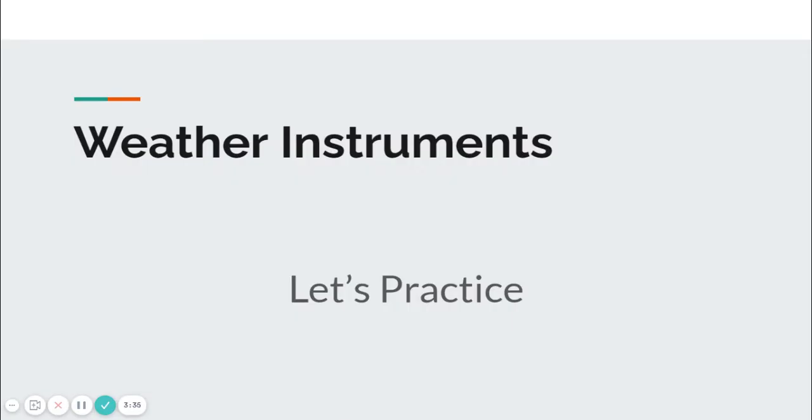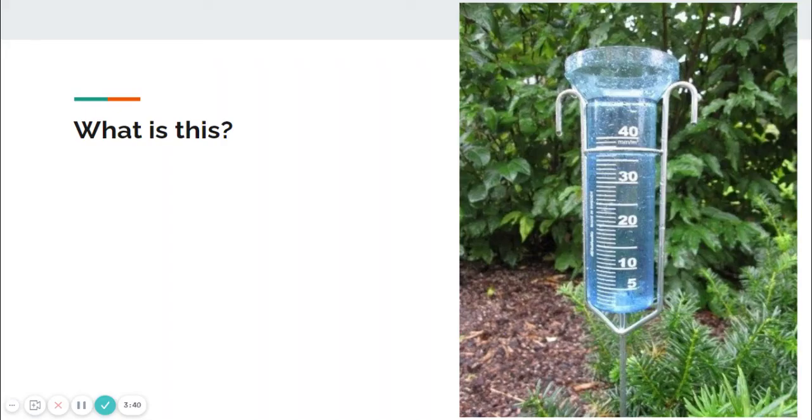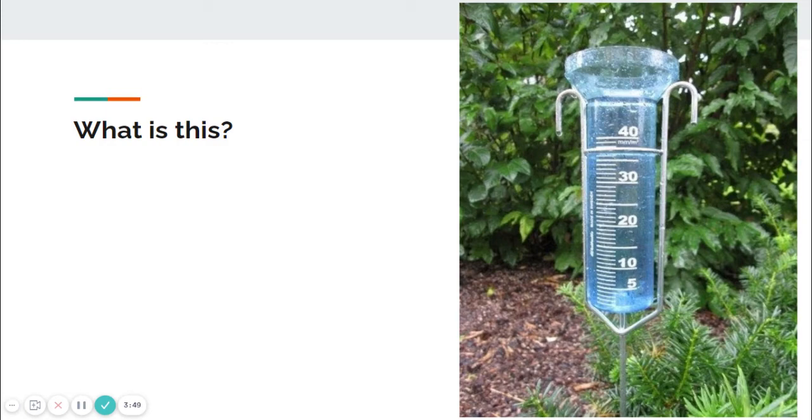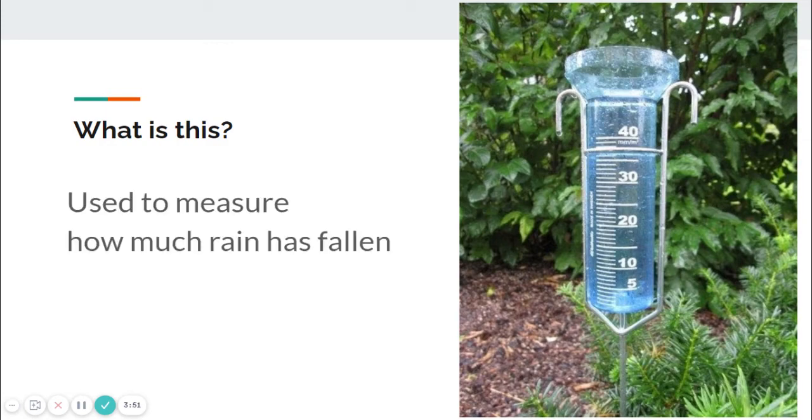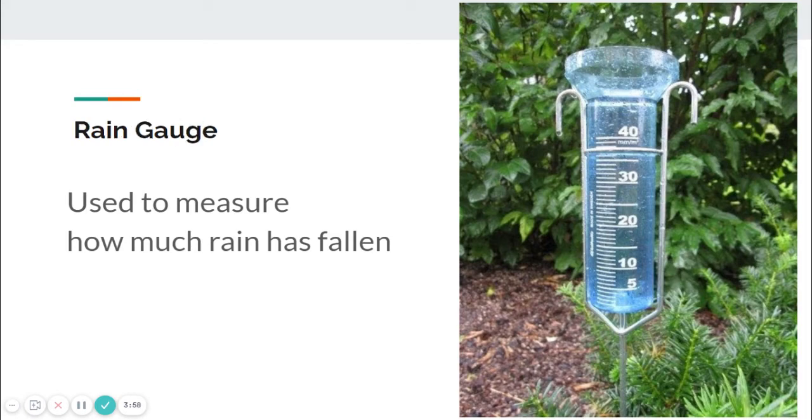Let's practice talking about these weather instruments. What weather instrument is this? It has different markings along the tube here and is used to measure something. It's used to measure how much rain has fallen. So what weather instrument is this? It's a rain gauge.